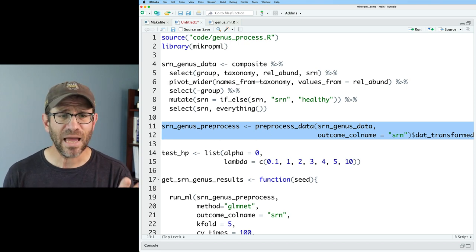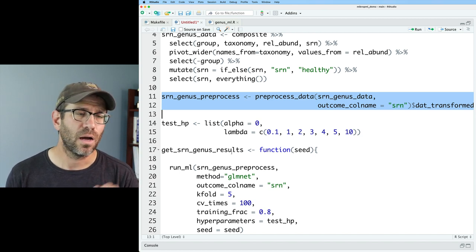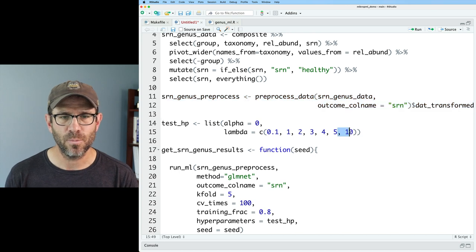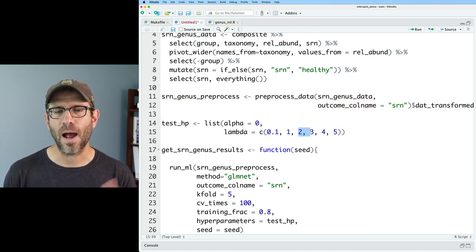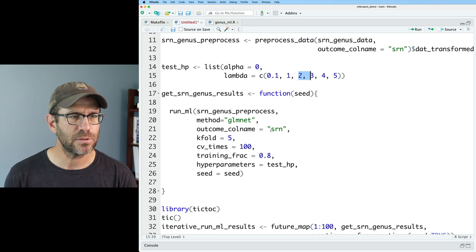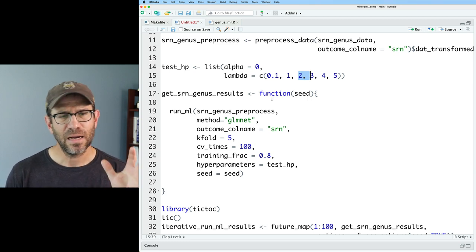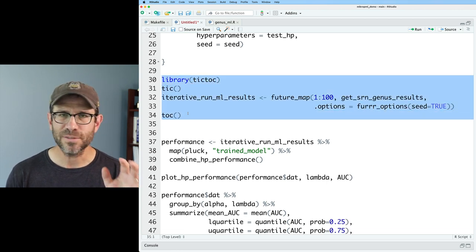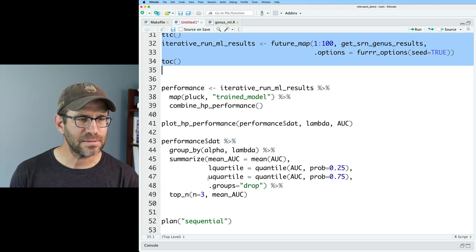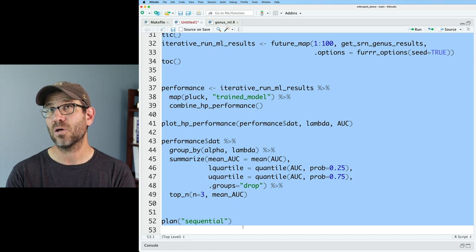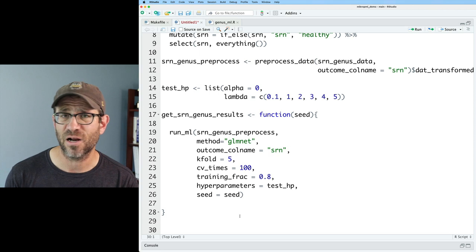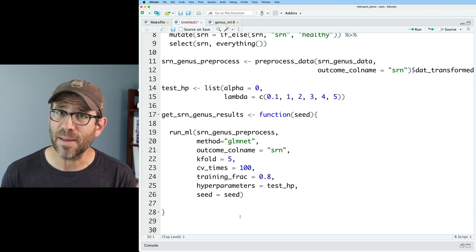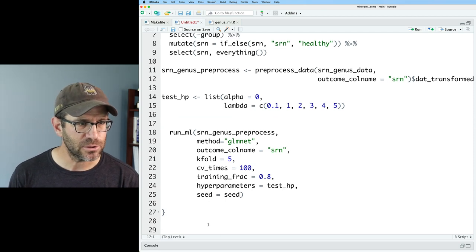We then have our test hyper parameters for the L2 regularized logistic regression. I'm going to go ahead and remove that 10 because the values that were optimal were like two and three. We then run get_srn_genus_results with the seed. And I'm going to go ahead and then remove all this other stuff because that's not so important to me right now. This is the stuff after the fact that kind of takes all the splits and joins it together. So I'll also go ahead and remove this function.